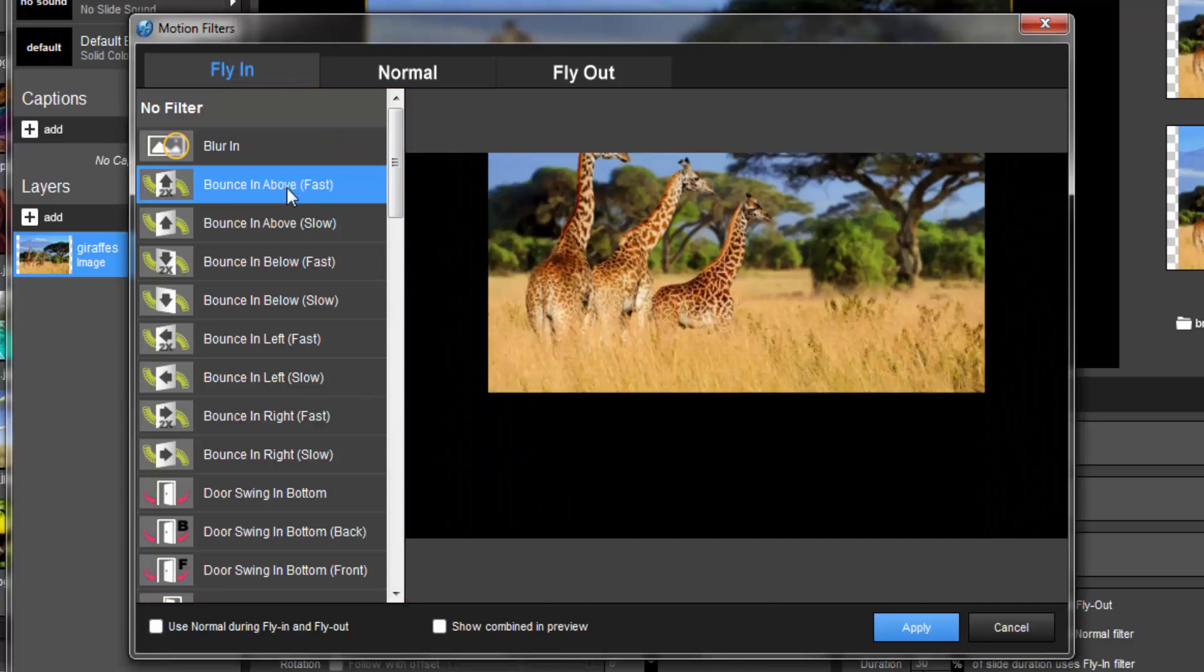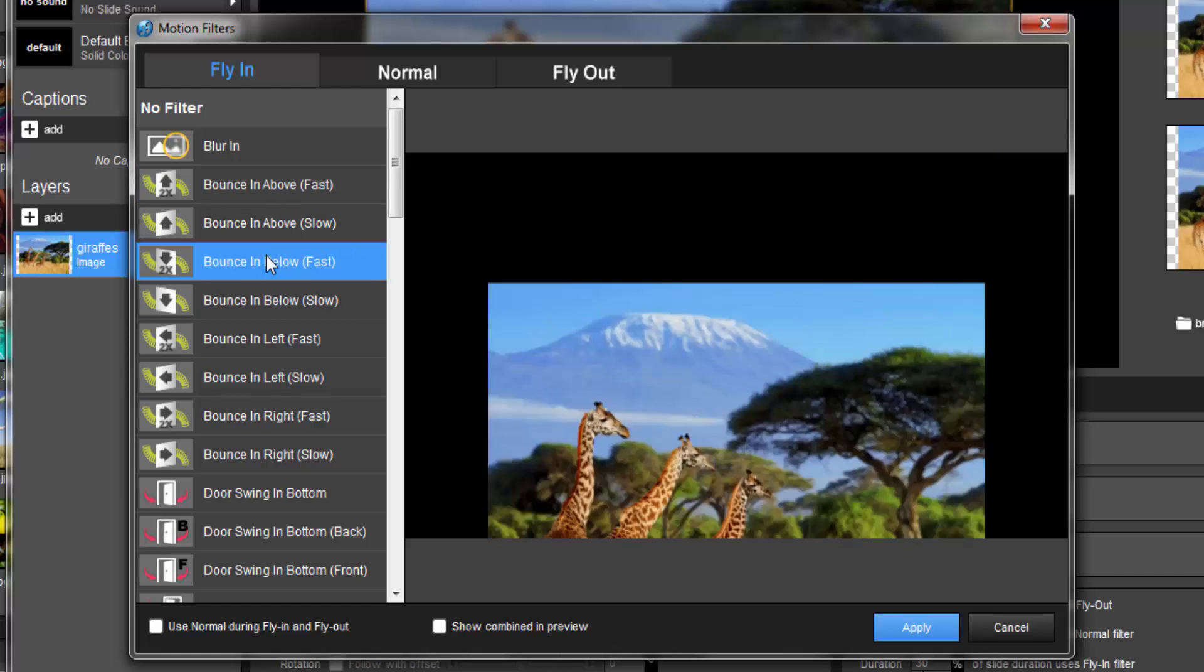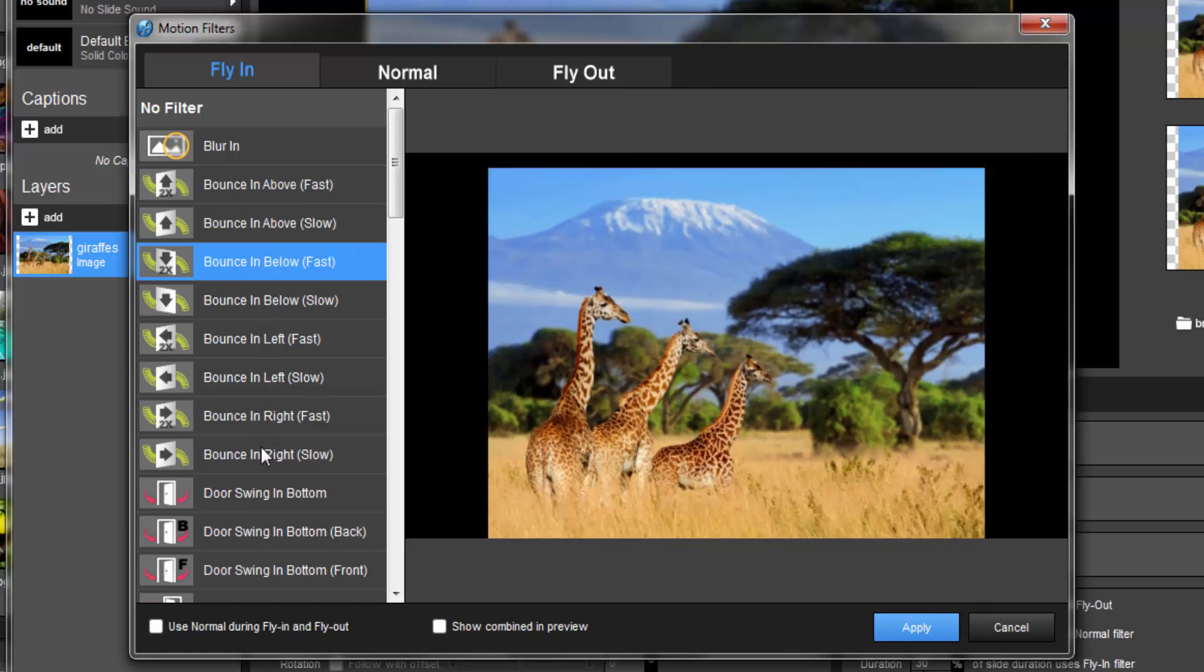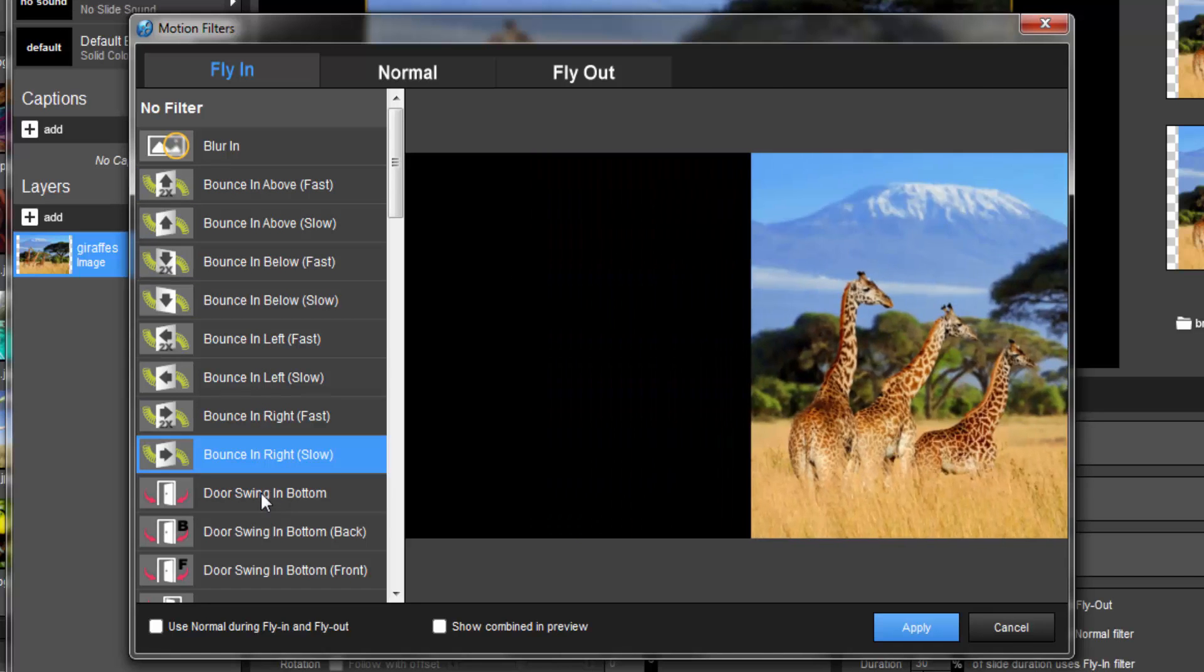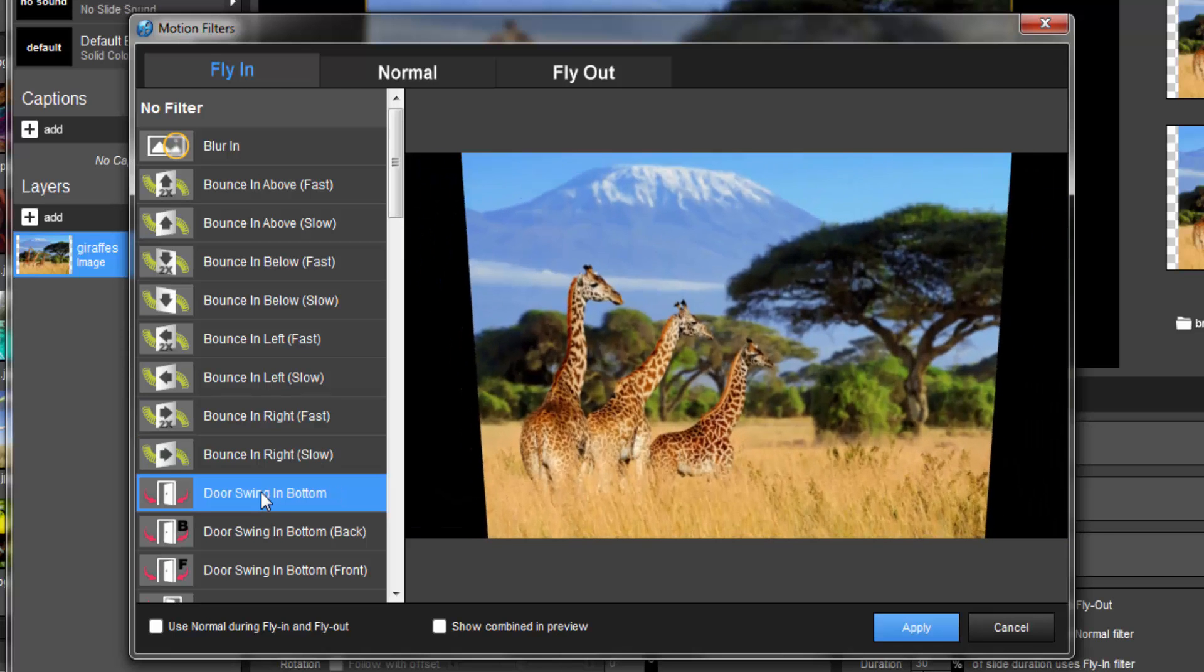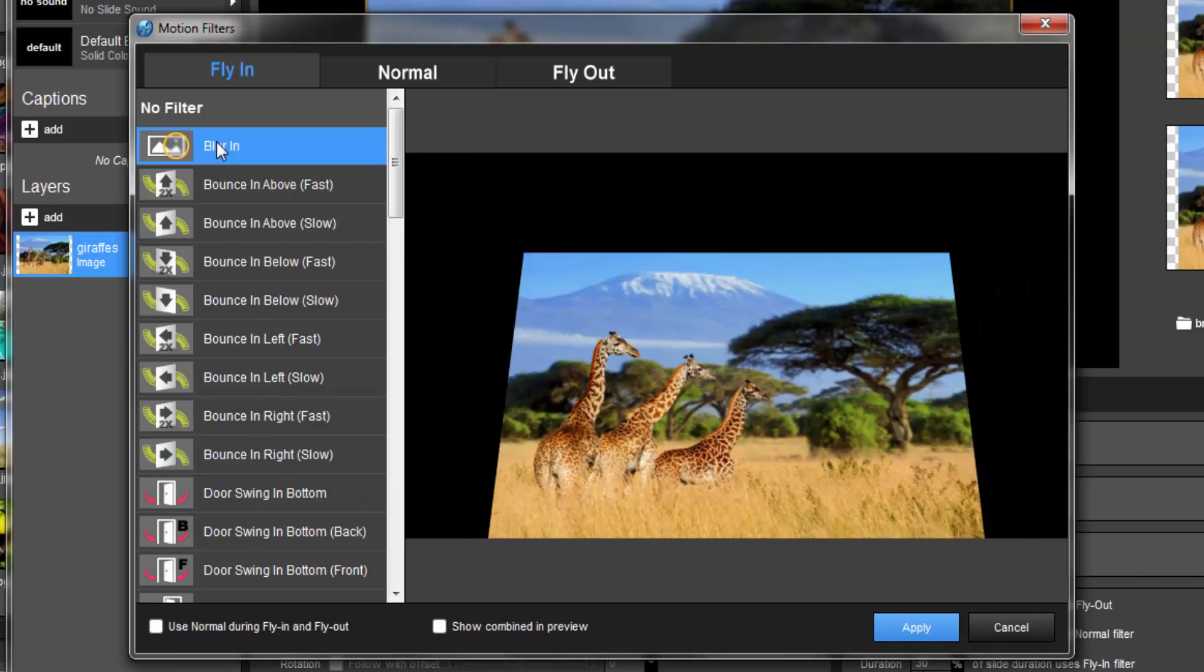As you click on a filter, you'll get a real-time preview of what the filter will look like when applied to your layer. By default, the preview window will only show you the currently selected filter.